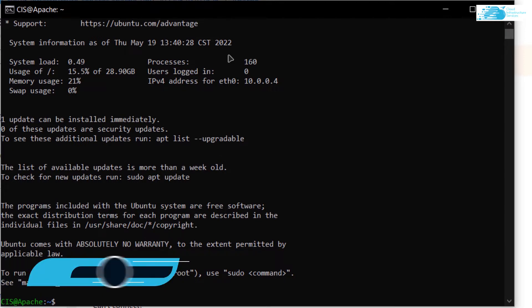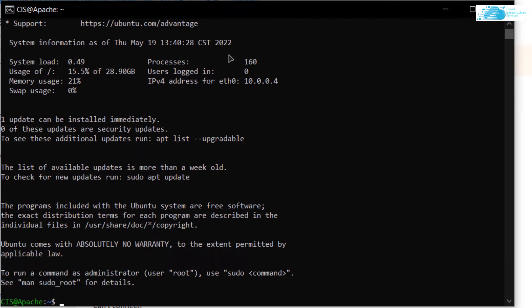Now we can move on to the next step, which is to alter the password for the root user of the MySQL database. This image comes with a predefined password for the root user, but we do not want to use the default one as it can be accessed by anyone who knows that this image comes with a default password.